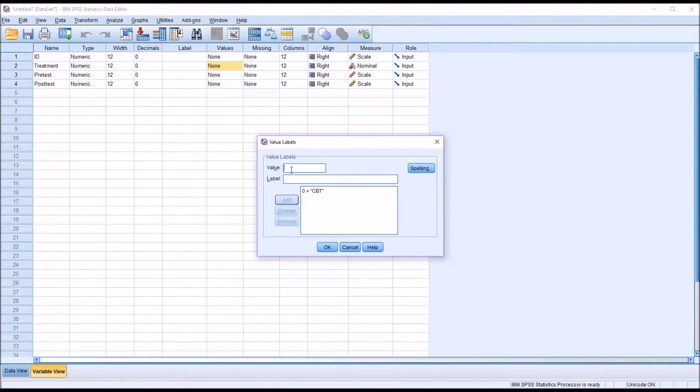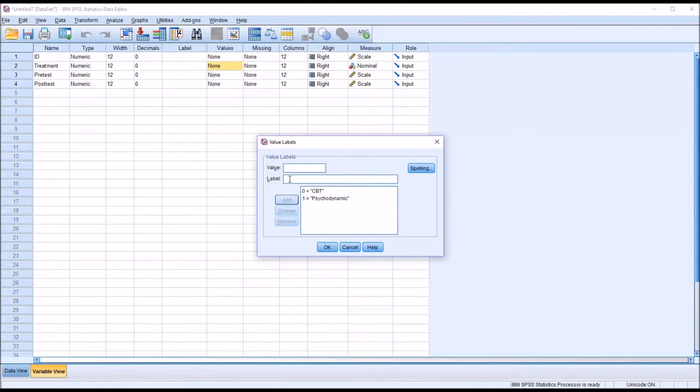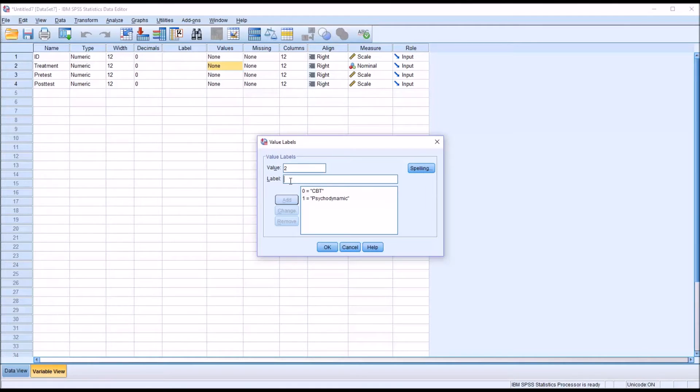And then Value 1, and this would be Psychodynamic, and click Add. And the last one will be 2. This is the third level of the independent variable, and this will be Treatment as Usual. And then click Add. I'll click OK.